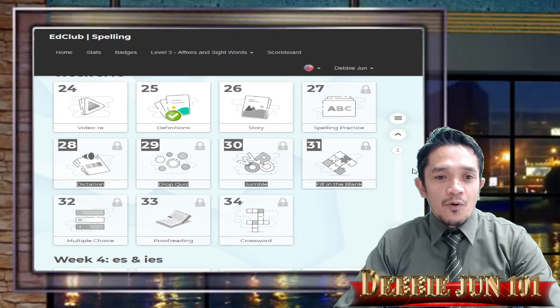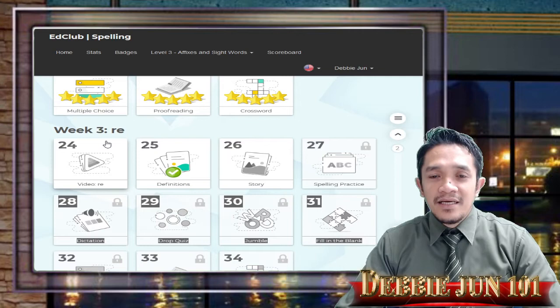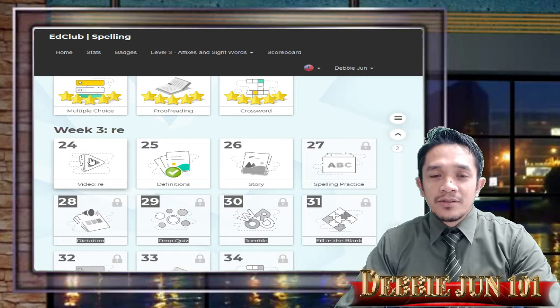So we will start here. Week number 3 — that's the prefix 're' or RE. Lesson number 24 is a video all about prefixes and suffixes. So we will watch the video.